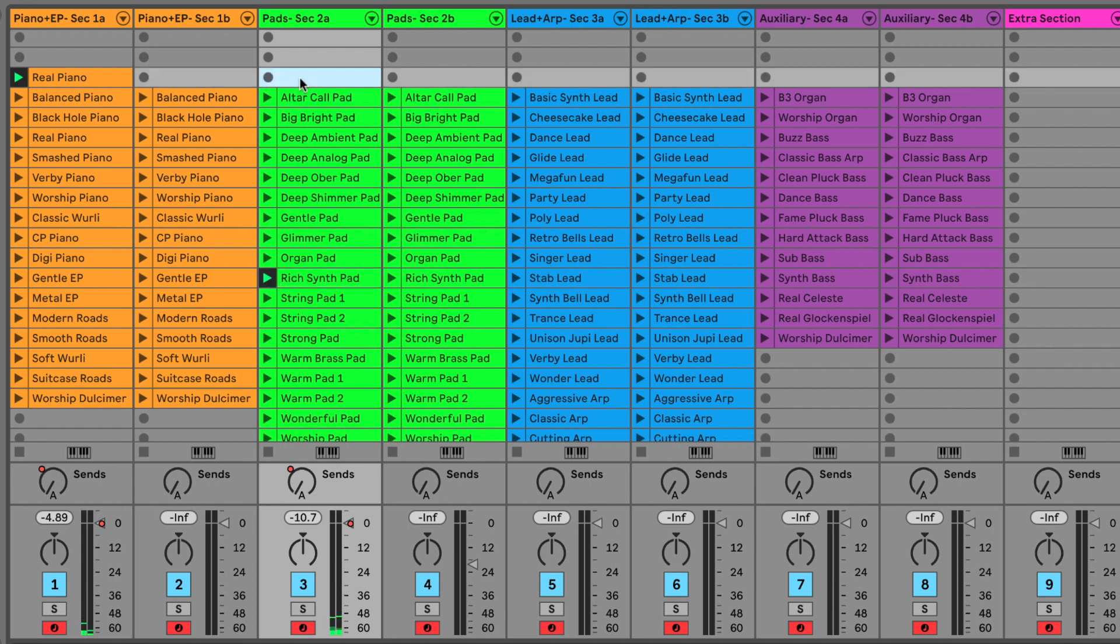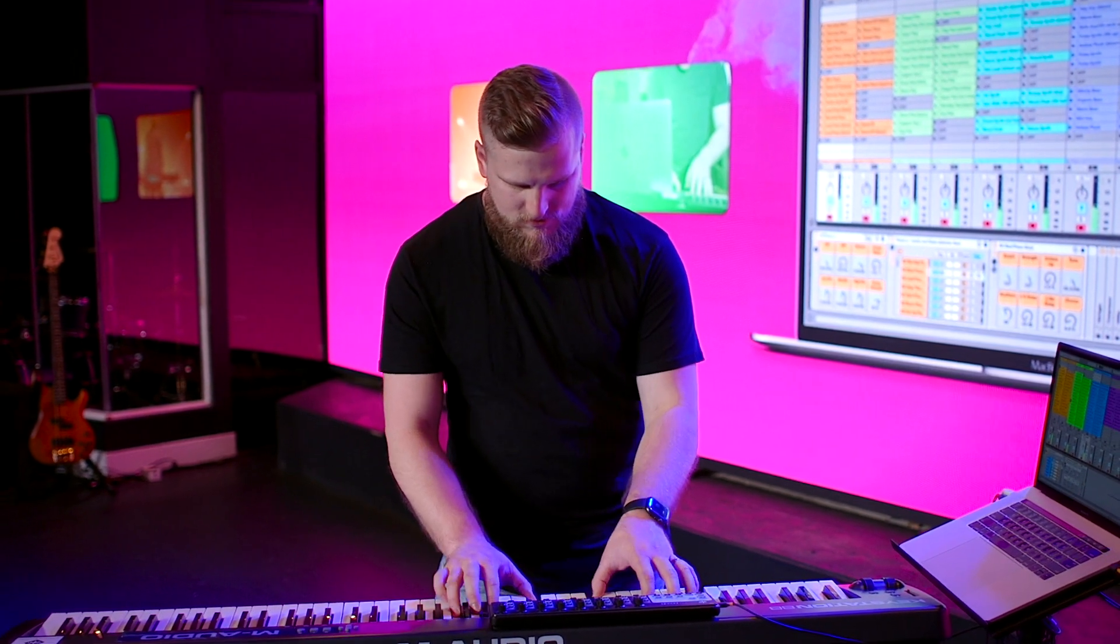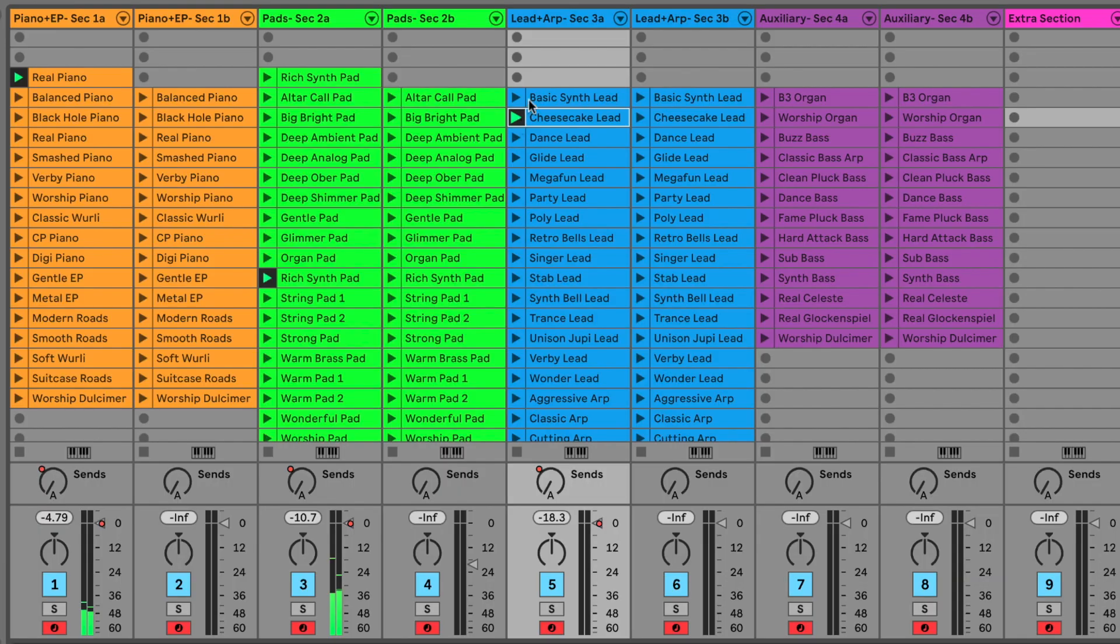And then let's do a lead sound. I really like this cheesecake lead. So I'm just going to run with that, paste that in.